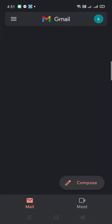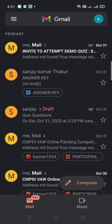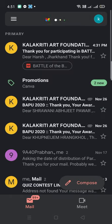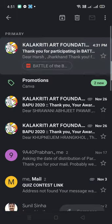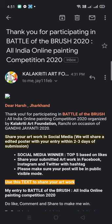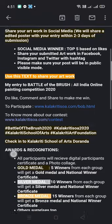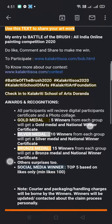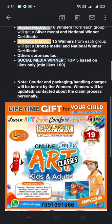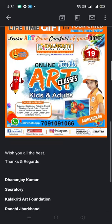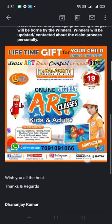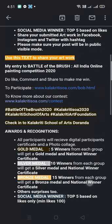Then go to the Gmail address you provided and check for a confirmation email. Immediately after submission, without any delay, you will receive this confirmation message. Go through the entire email — you will get all information related to the results. Thank you so much and all the best!